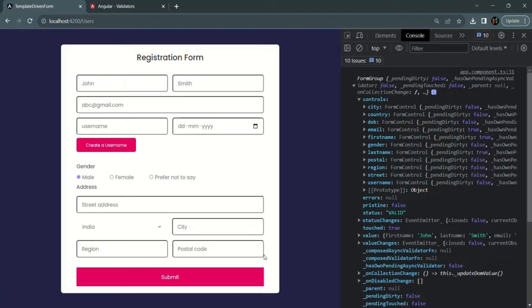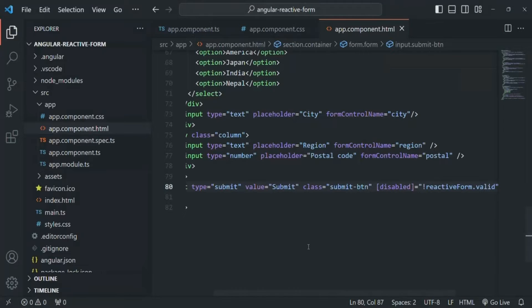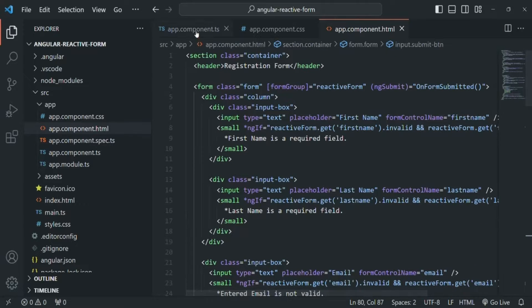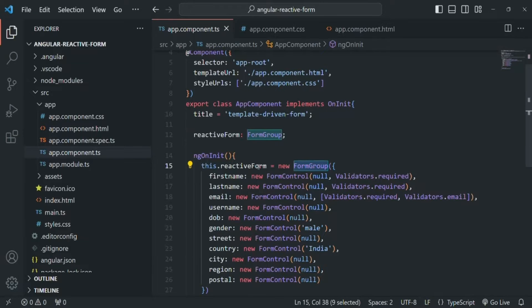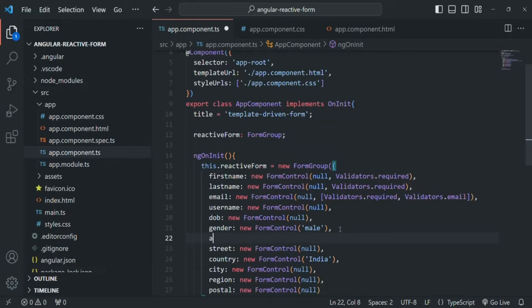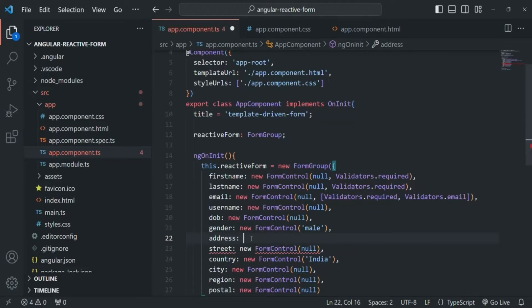In a reactive form we can group form controls together using three simple steps. In the first step, let's go to app.component.ts where we are creating a form group called reactive form. In that form group we have all the form controls. We want to group street, country, city, region, and postal code together, so after the gender property we'll create a new property called address, of type FormGroup.